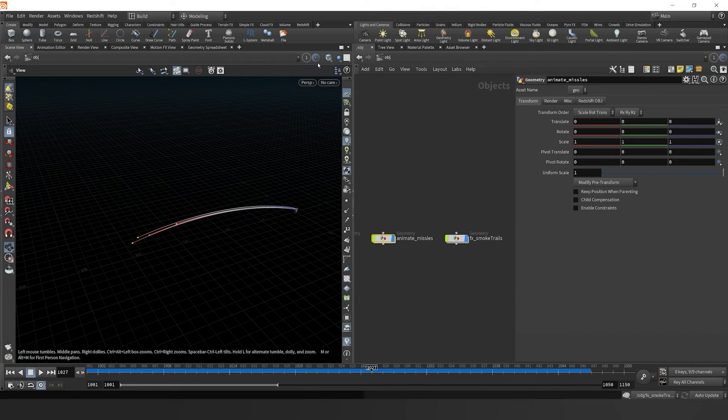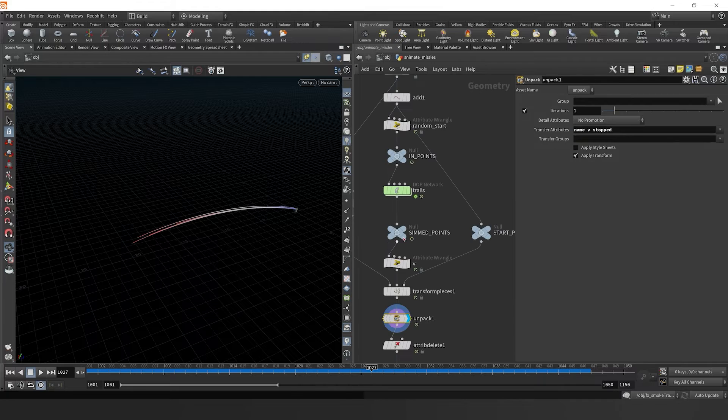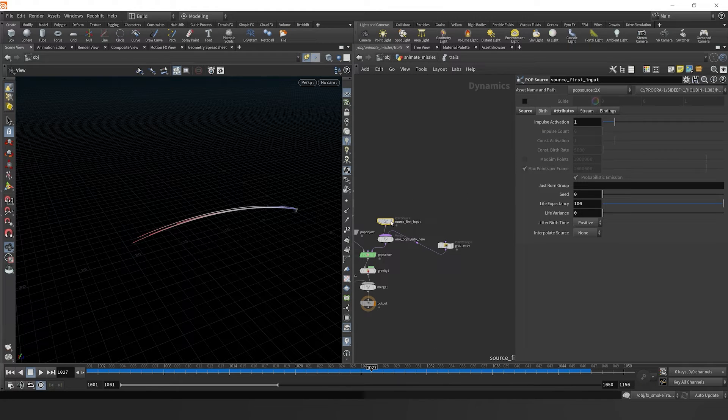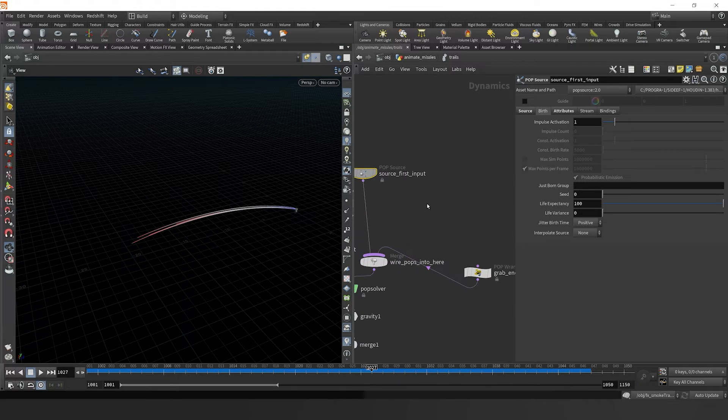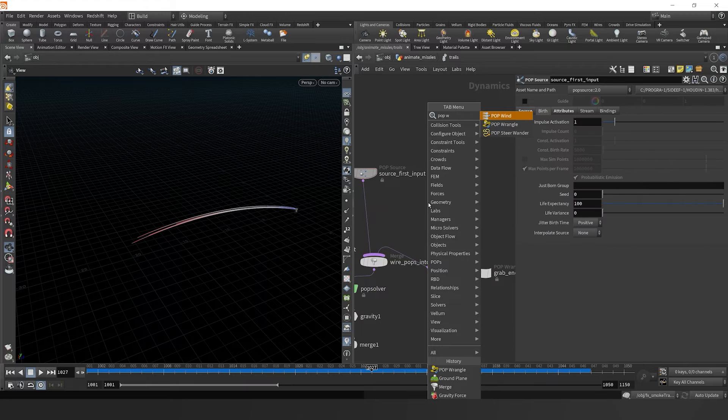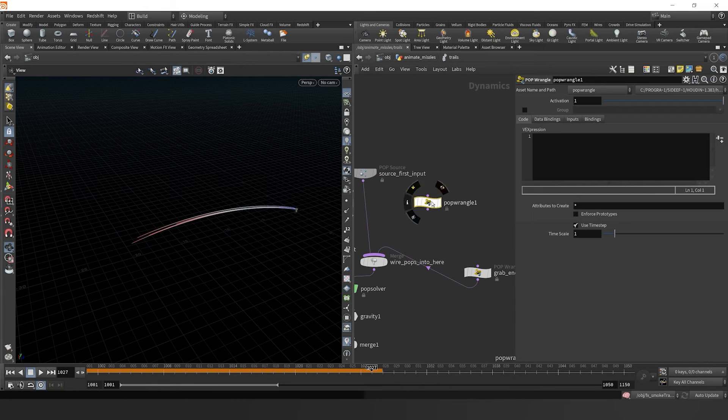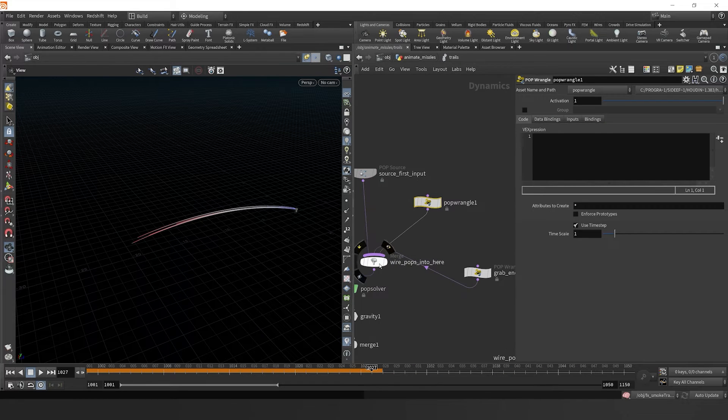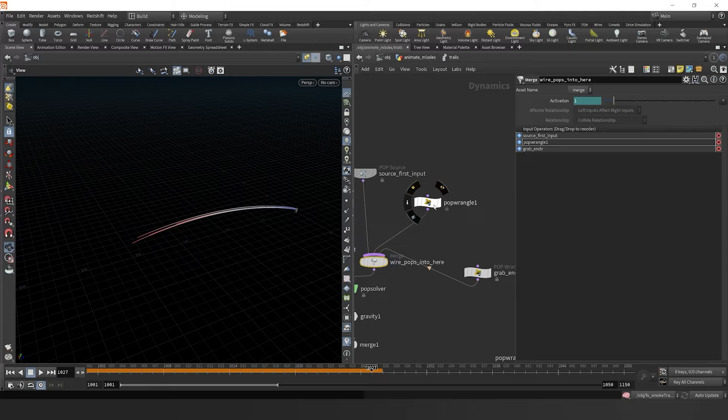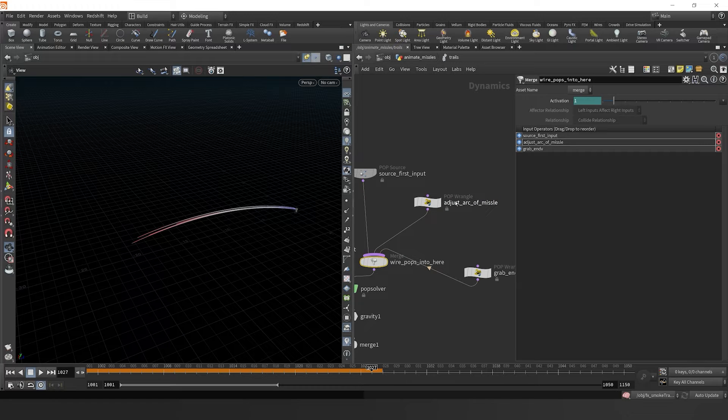Now let's jump out of this, pin our viewport, jump into animate missiles and into the DOP network. Now back into our trails pop net, let's drop down a pop wrangle. If we move this in here and put it before the grab and B, we can call it adjust arc of missile.